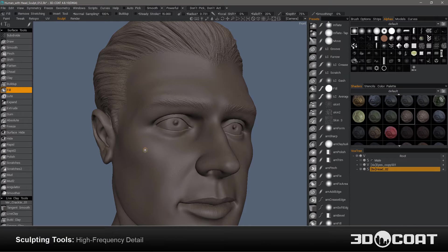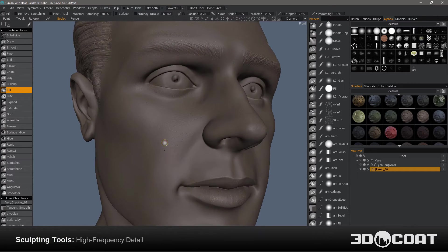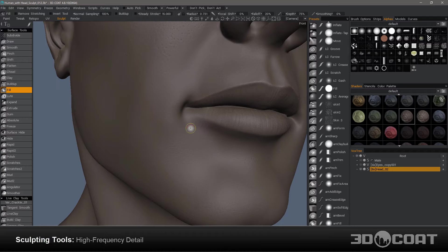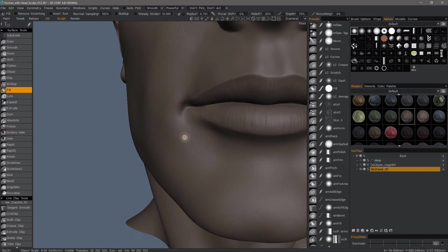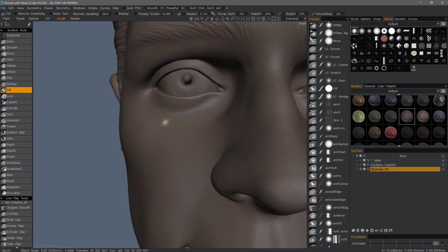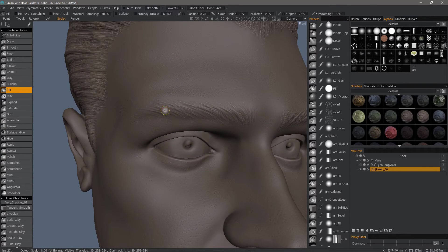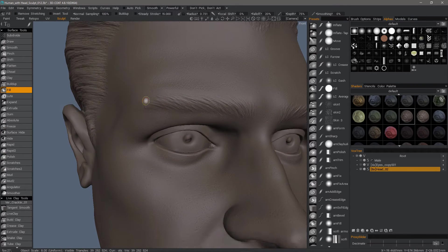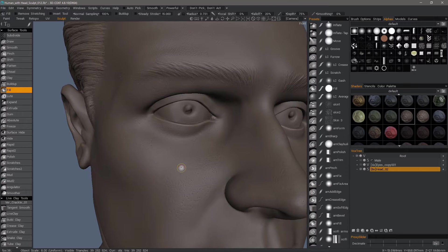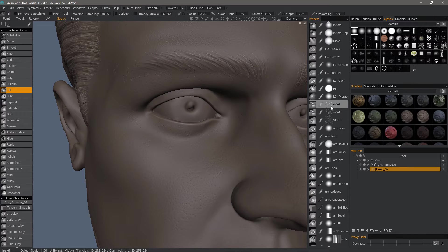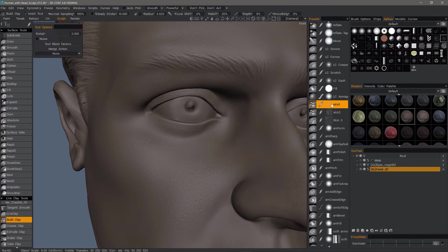People new to 3D Coat will sometimes raise the question as to whether 3D Coat can sculpt extreme levels of detail. I wanted to take a few moments to demonstrate that it indeed is very capable of doing so.